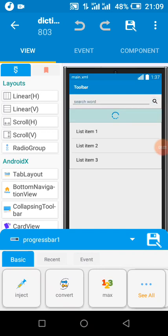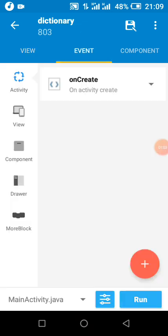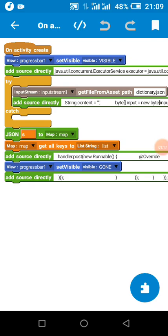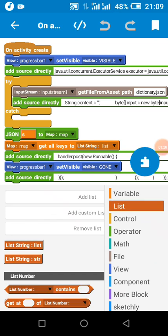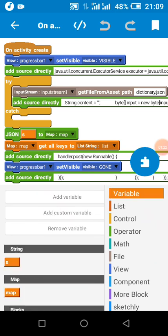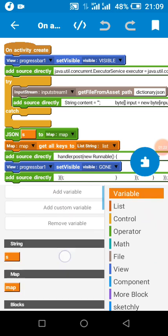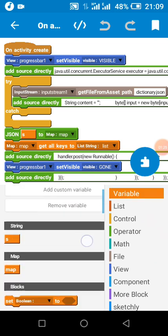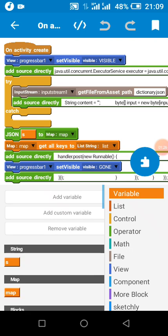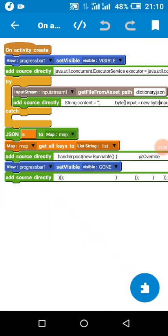So let's see how this is in our create method. In our create method, I created two strings called list and str. You can see here. Then I created a map and a string variable called s. When the app starts, the progress bar will be visible.